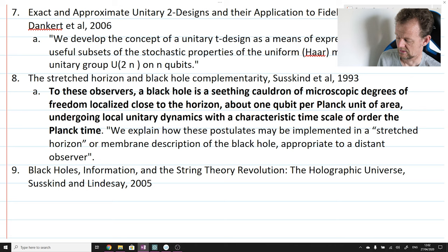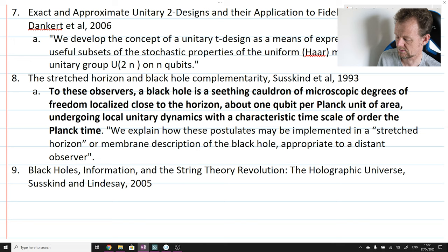Finally, the last citations of the introduction are the papers of Susskind on black hole complementarity. The main paper is The Stretched Horizon and Black Hole Complementarity by Susskind et al., 1993. The context: 'To these observers, a black hole is a seething cauldron of microscopic degrees of freedom localized close to the horizon, about one qubit per Planck unit of area, undergoing local unitary dynamics with a characteristic time scale of order the Planck time.' A relevant sentence from Susskind et al.: 'We explain how these postulates may be implemented in a stretched horizon or membrane description of a black hole appropriate to a distant observer.' A second citation by Susskind et al. on black holes, information, and the string theory revolution is also cited.